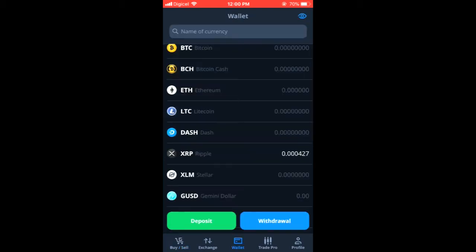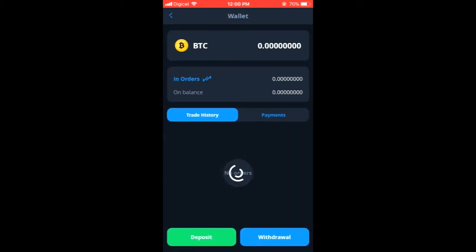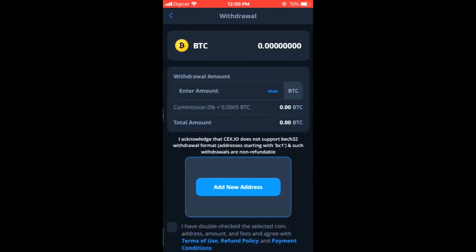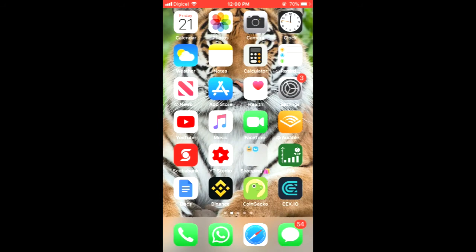And you would tap on deposit or in some wallets you will see the crypto name and you would type in Bitcoin. Here simply tap on Bitcoin and in the wallet that you want to do the transfer to you will see an address.